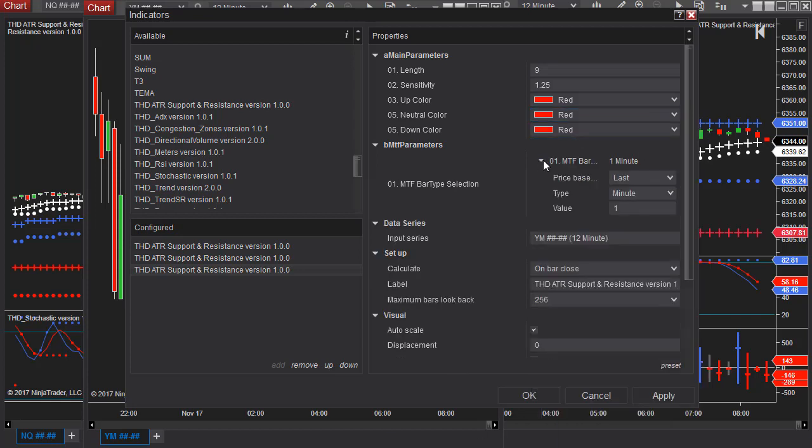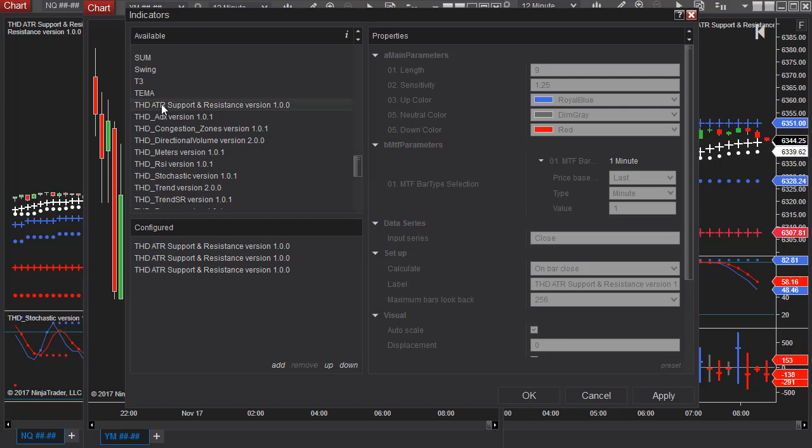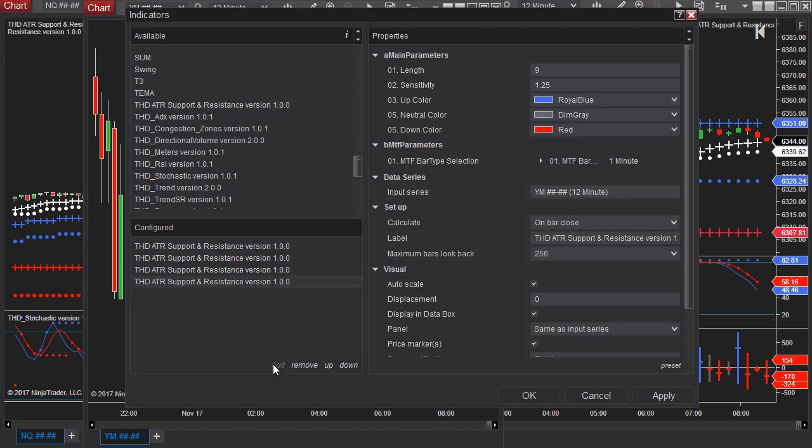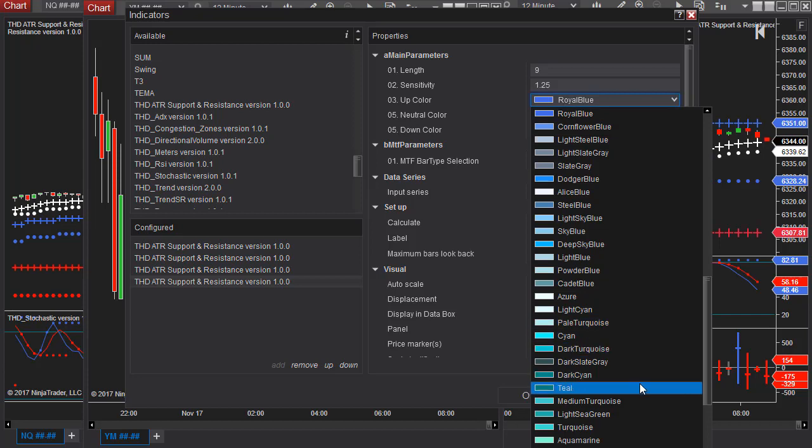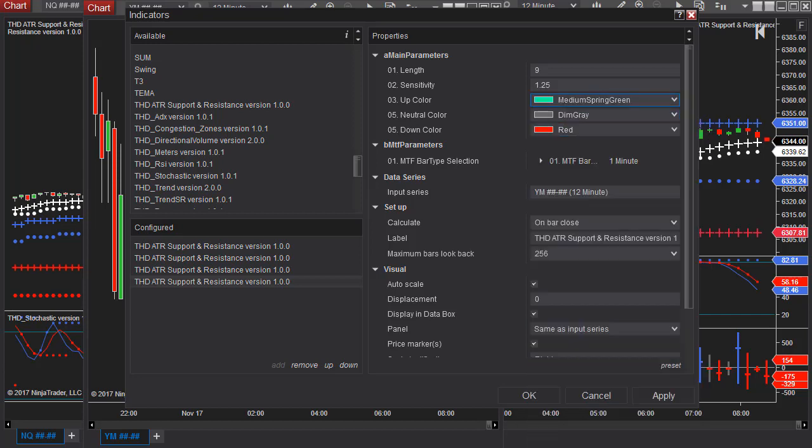Now because this is the NinjaTrader version I could even add another one. Let's say I want to make it the green.